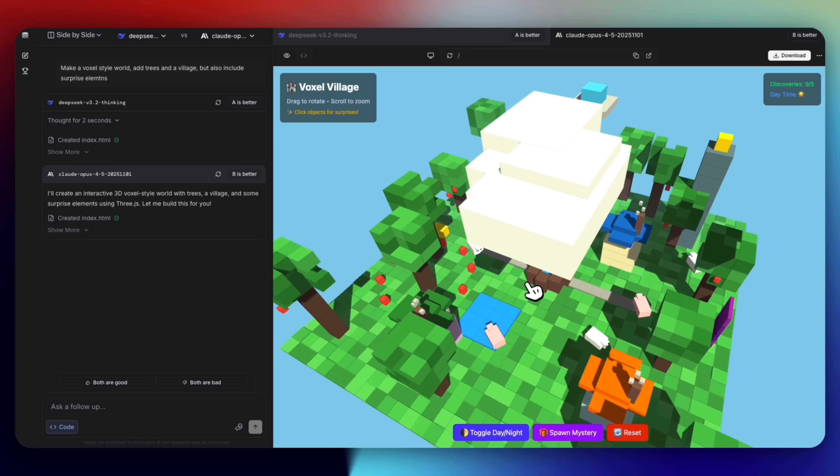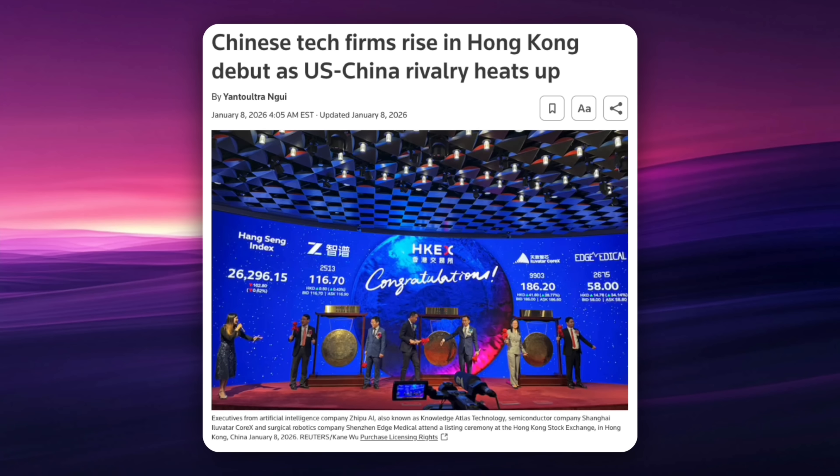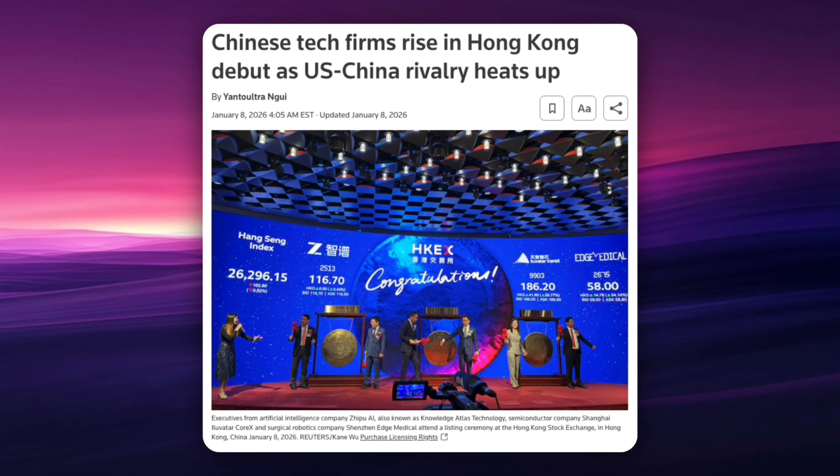Now let's talk about Zhipu AI because this is a big moment, especially for AI companies. Zhipu AI has officially gone public on the Hong Kong stock exchange under stock code 02513. That's not just a headline, it changes the game. Going public means Zhipu AI now has real capital, public market pressure, and a much bigger mandate to ship.